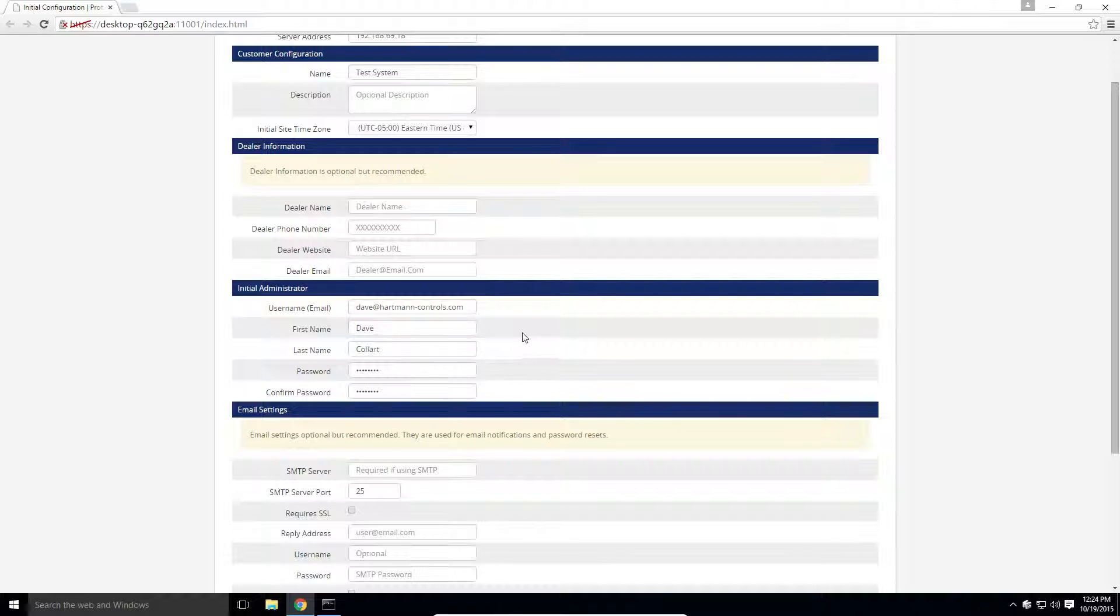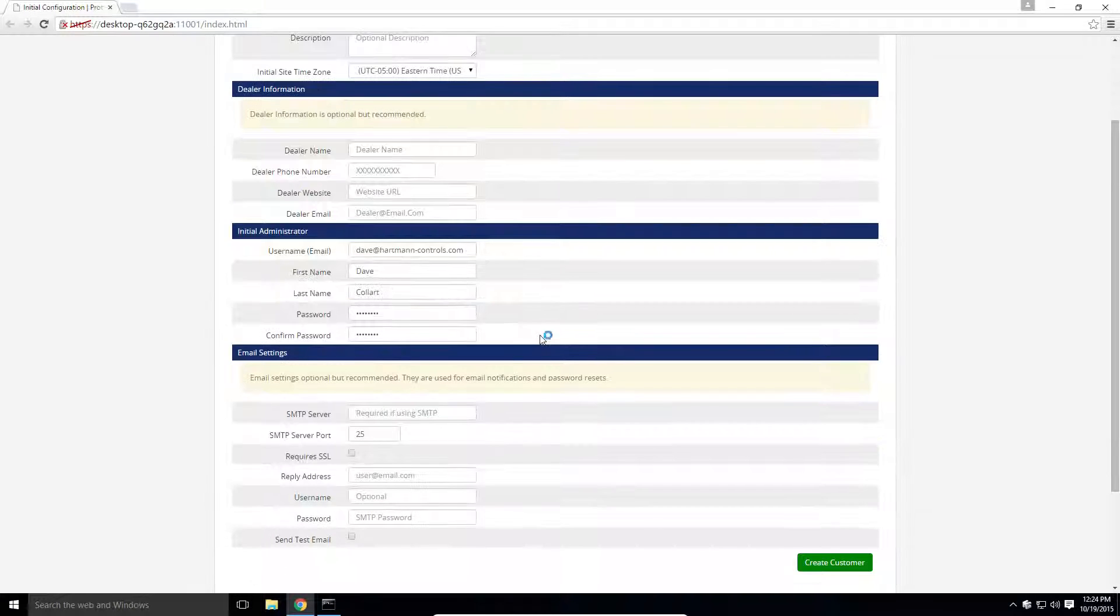It is highly recommended, but optional, to set up email settings. Protector.net uses emails for password resets and configurable email notifications.